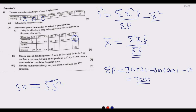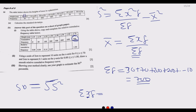Now we need to find Σxf. Because we're given ranges in the table, we use the midpoint of each interval as x. For the first interval (0 < x ≤ 10), the midpoint is (0 + 10) / 2 = 5, so we calculate 5 × 30. For the next interval (10 < x ≤ 20), the midpoint is 15, so we calculate 15 × 70. We follow this pattern for all intervals.